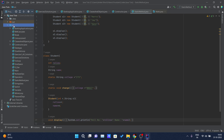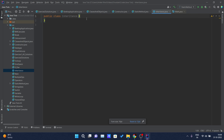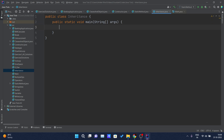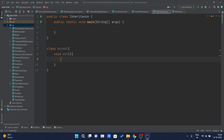We will see a short example of single-level inheritance. I will write a new class called 'Inheritance', increase the font size, and import the main method. Before that, I will create one class called 'Animal'. Inside this class, I will declare one method named 'eat'. This method is not accepting any parameters and the return type is void, so it will just print 'eating'.